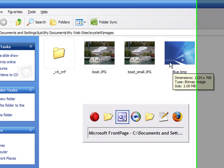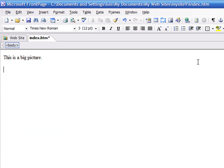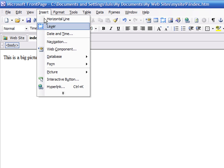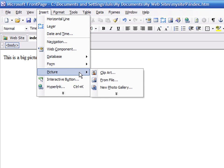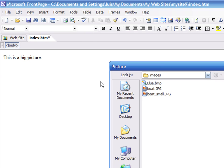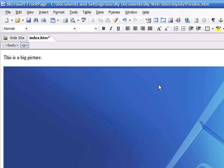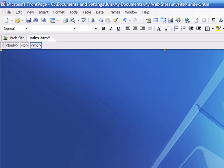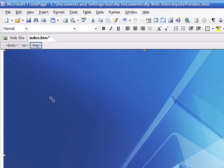We will use FrontPage to make the image smaller by resizing it and changing its format. Insert the picture. Click on the picture and grab from any of the corners to reduce its size.